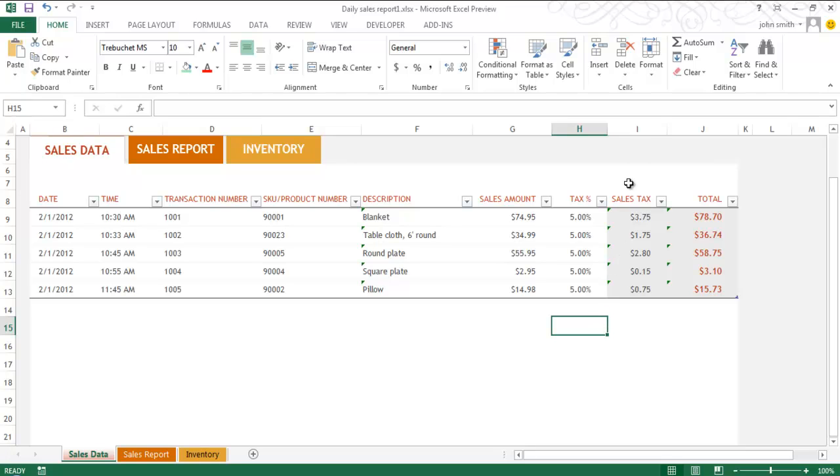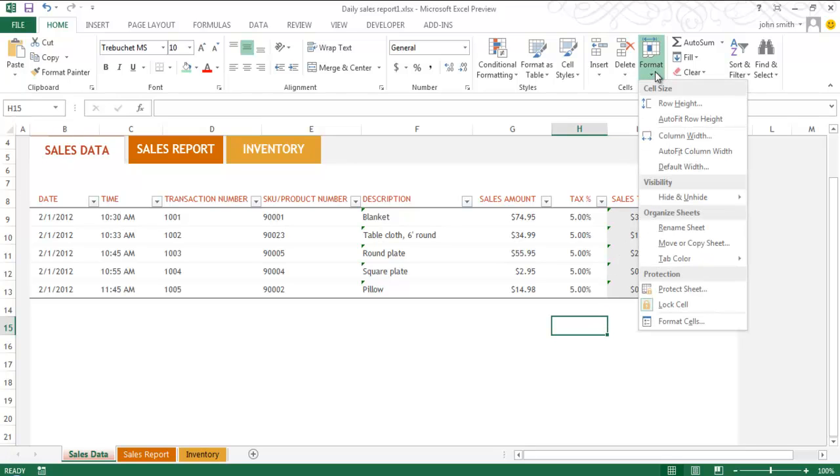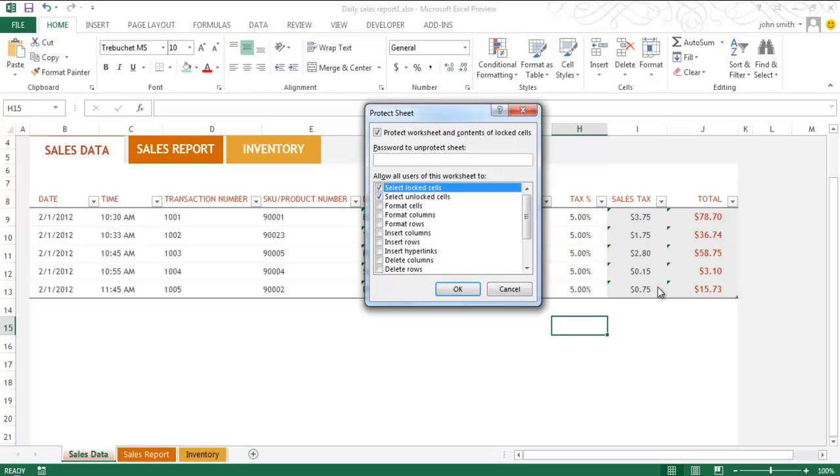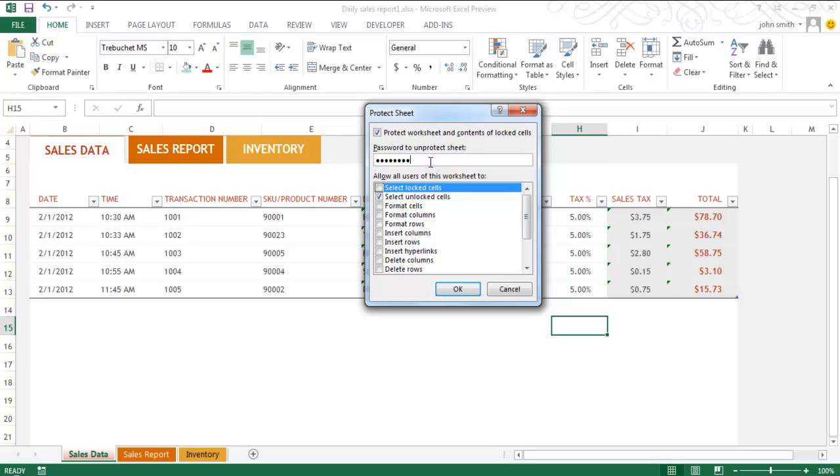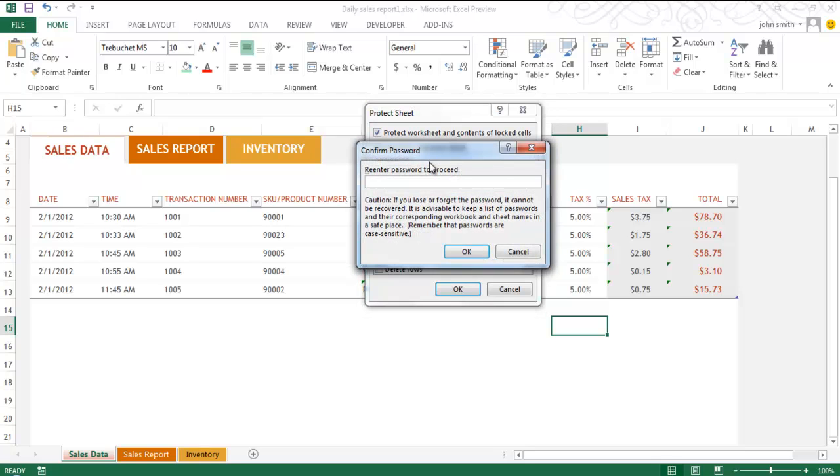Now click on the Format button and select the Protect Sheet option. Here, you can choose what options you want to give to all the users of the workbook. We do not want users to select the locked cells, so we will uncheck that box and type a password and proceed forward.